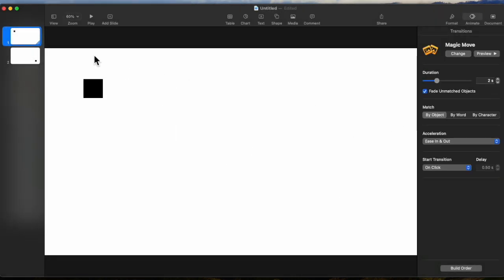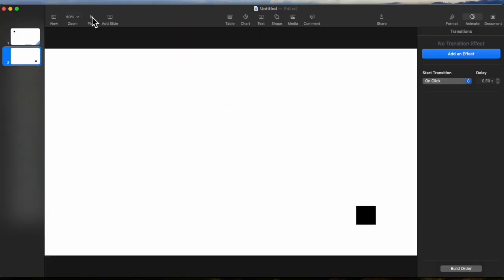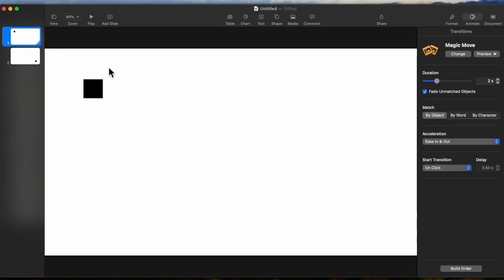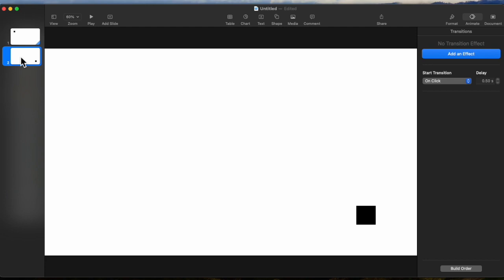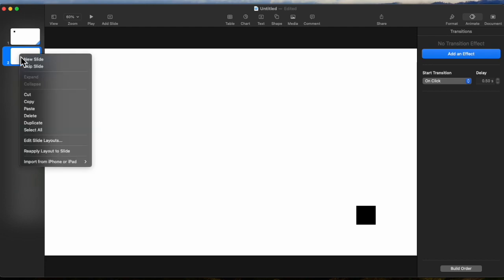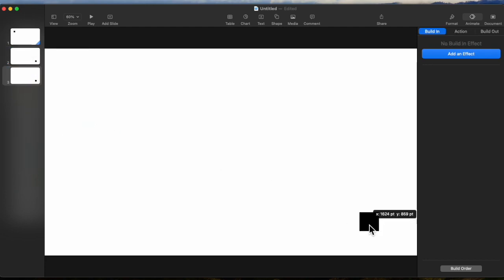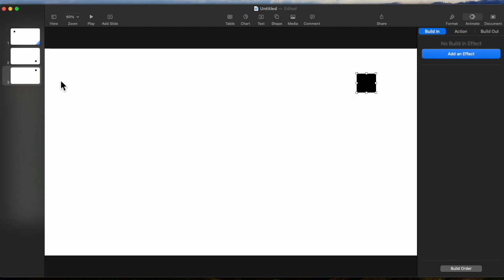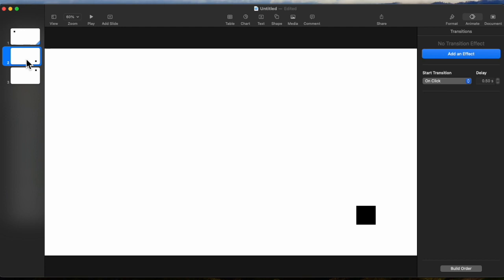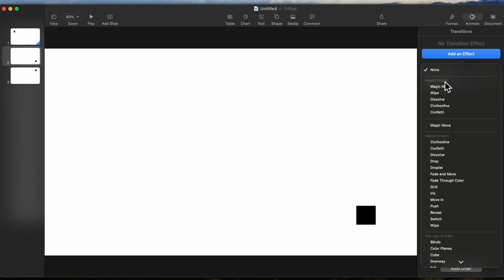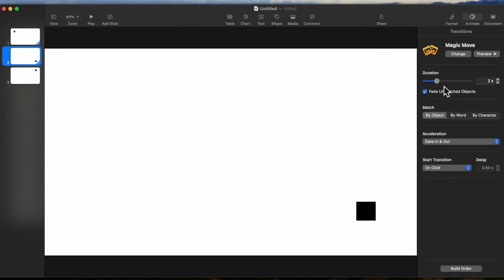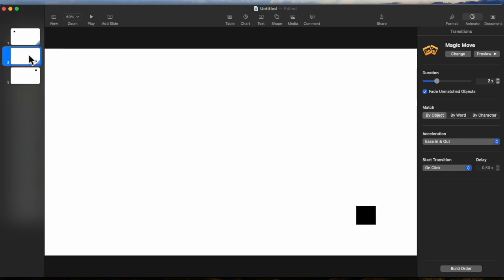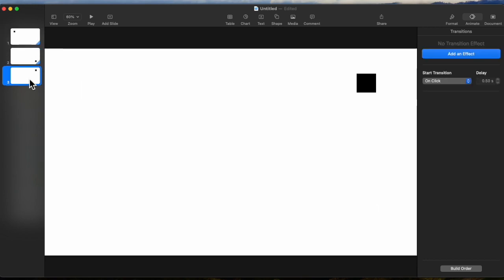Now if we play this, Magic Move has moved the box from the first slide to the second slide. Now what if we want to move it again? We take the second slide, we duplicate that, and we'll drag that square up here. And let's take the second slide now and add an effect and add a Magic Move to that. So the first slide to the second slide is one move, and the second slide to the third slide is another move.